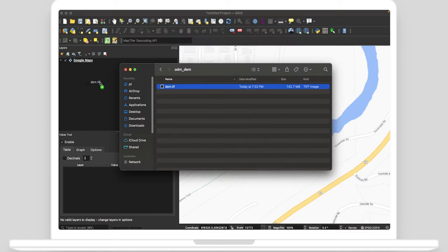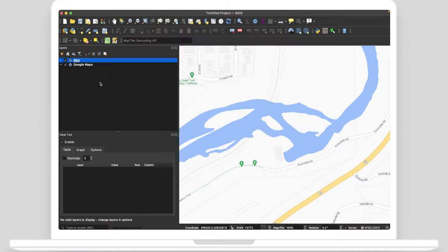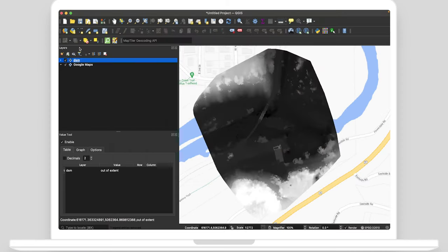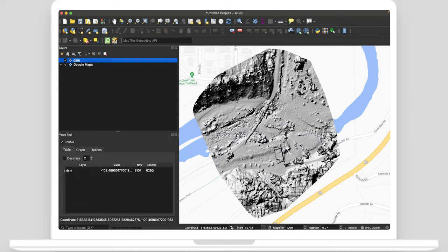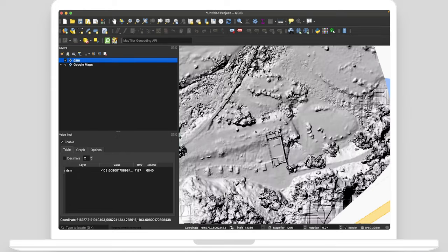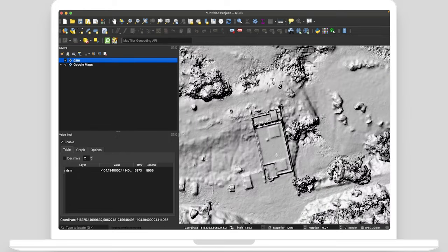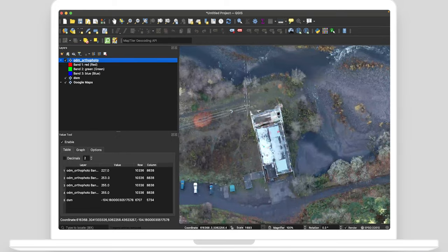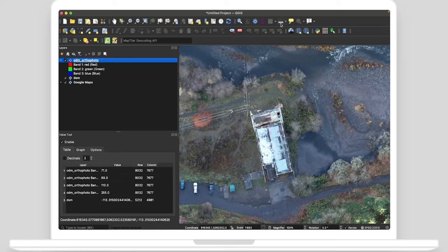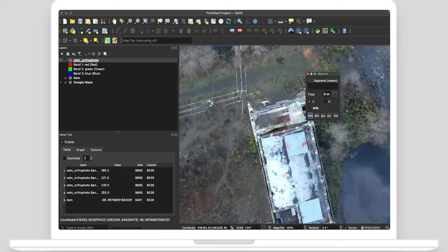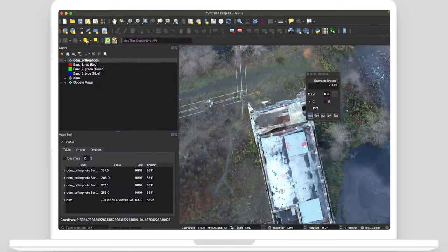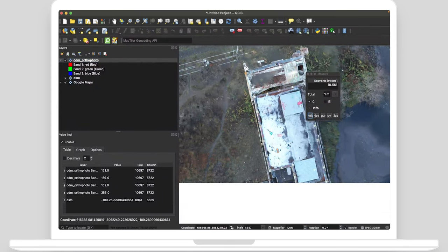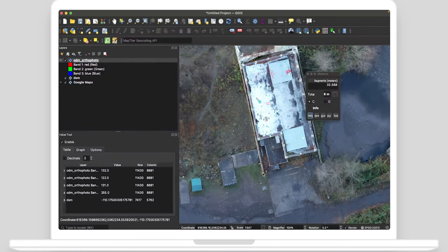Open the DSM using any GIS software such as the free QGIS. Overlay the orthophoto by importing it as a layer. Make measurements or use other analysis tools.